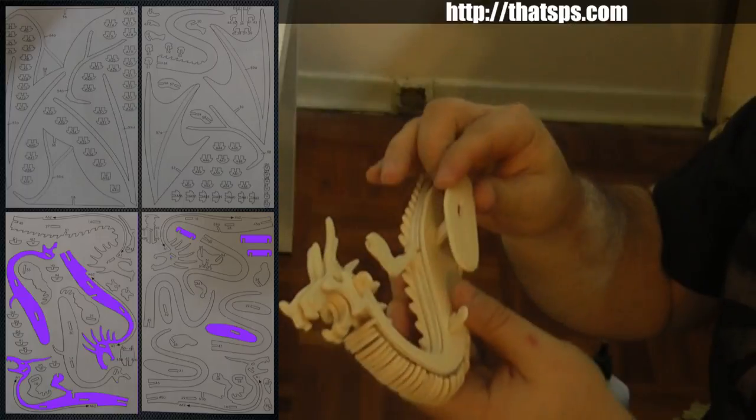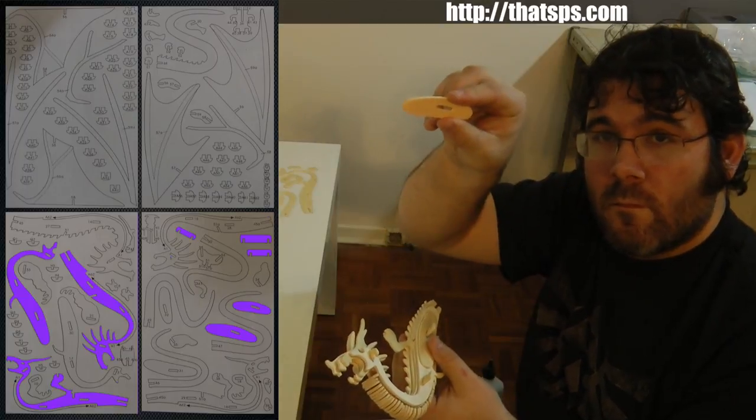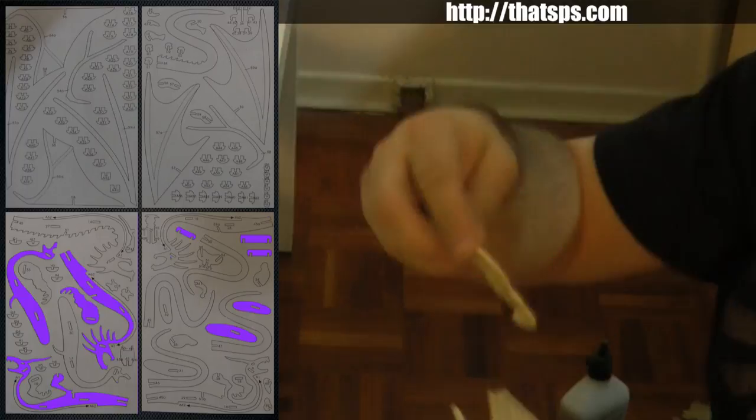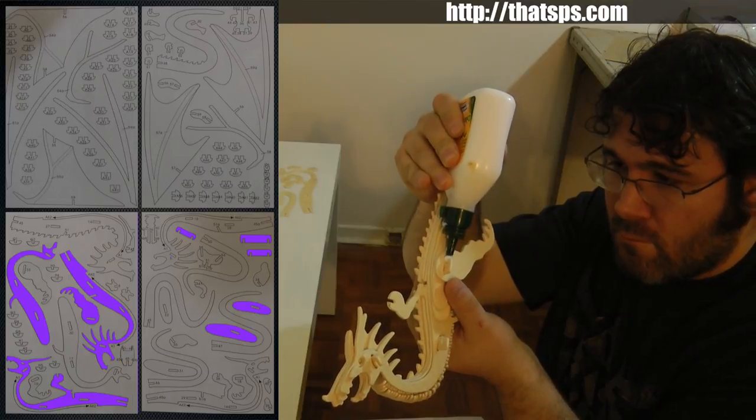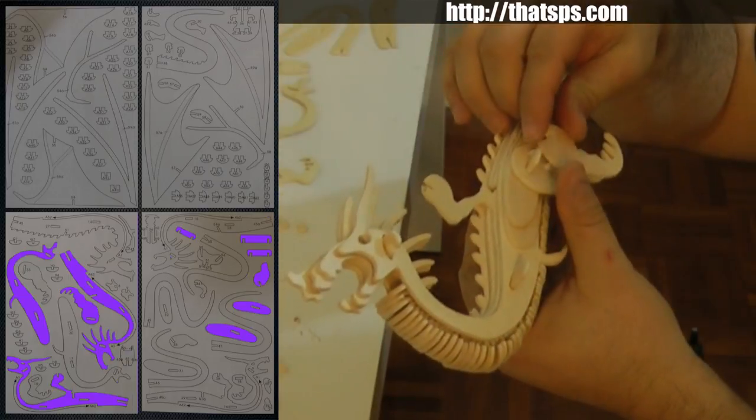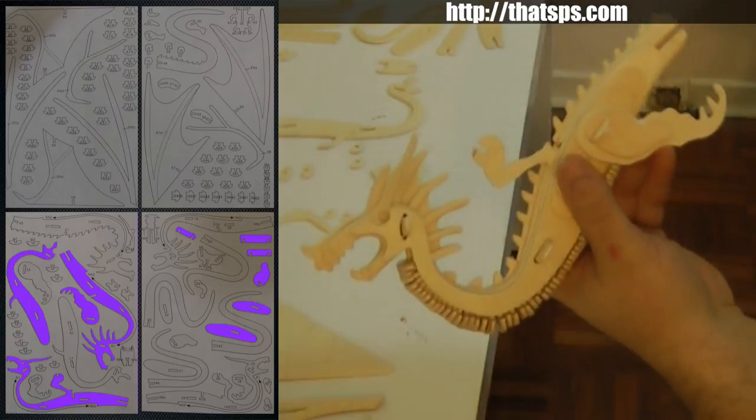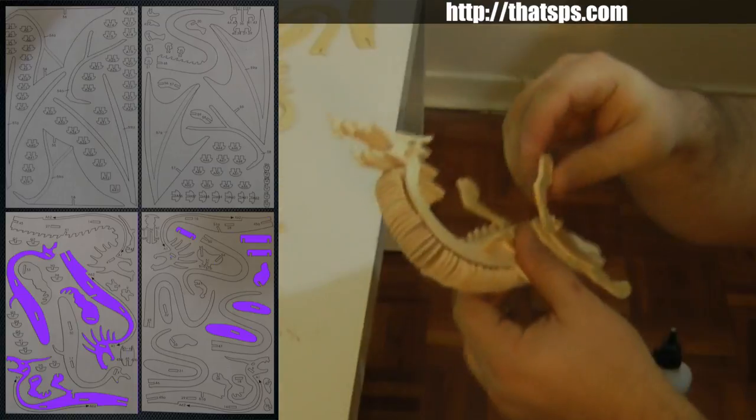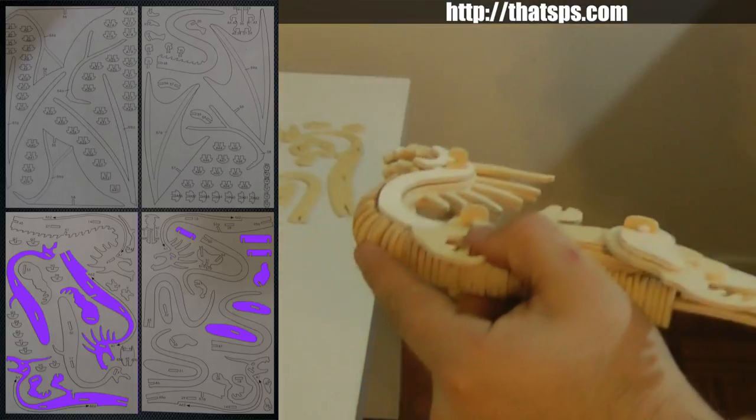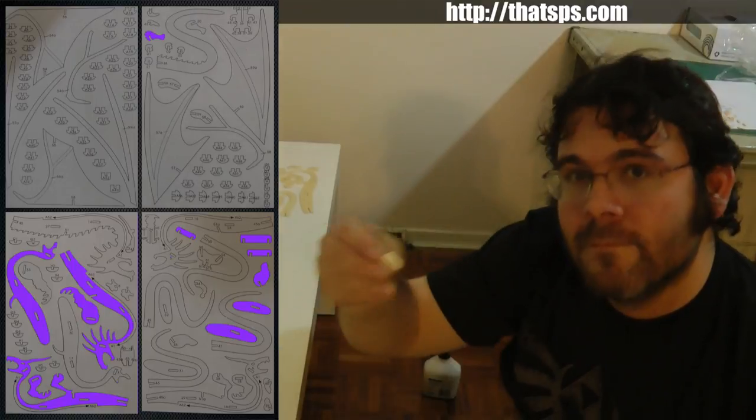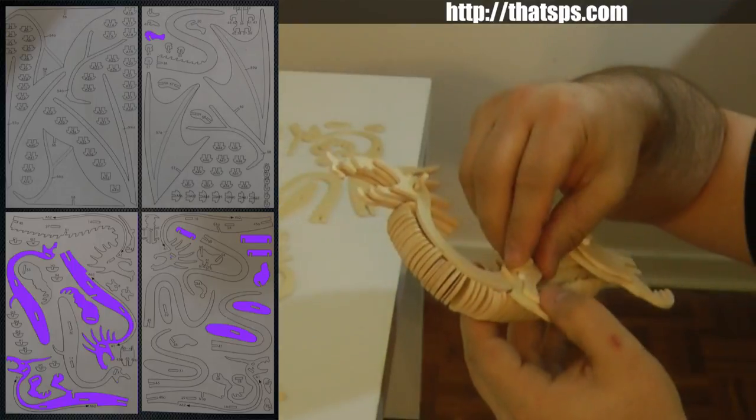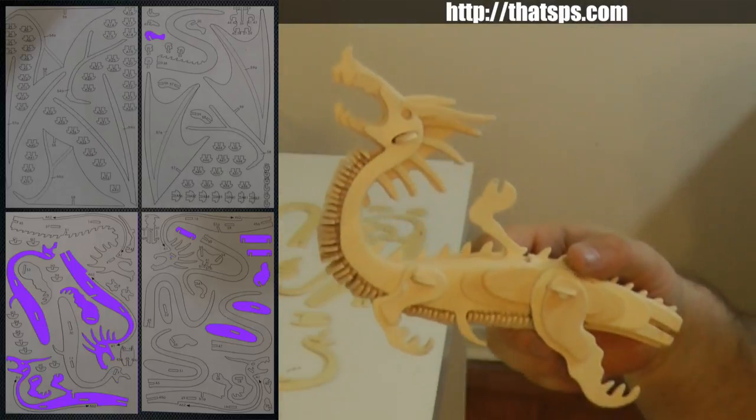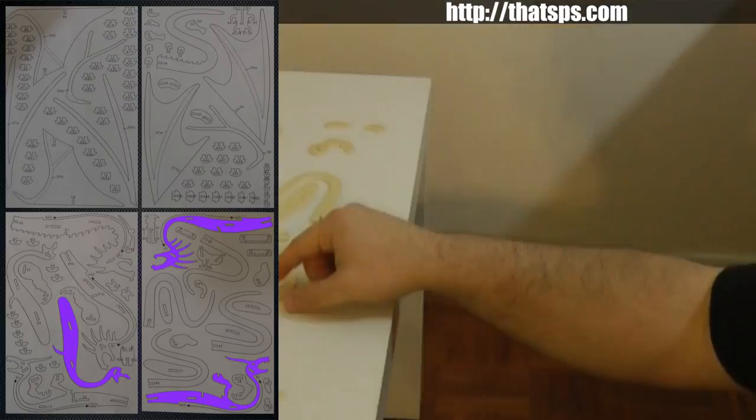Next up are the leg pieces. They're pretty straightforward to put on. The last piece for each leg should be glued on so that it stays together permanently. Then repeat the same steps for the other side of the dragon.